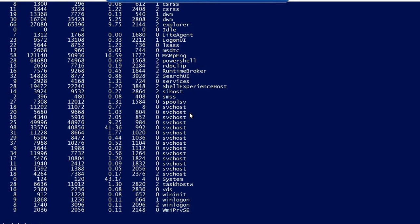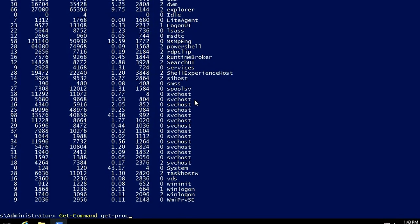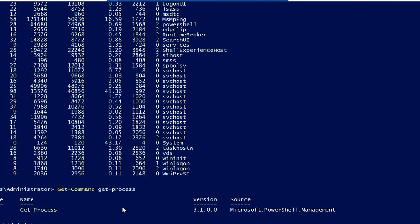Similar to `get-help`, there is another command called `get-command` which gives information about a command. Let's try `get-command get-process`. As you can see, you get information regarding the `get-process` command — the source, the version, etc. This will be handy when you use PowerShell in .NET or while troubleshooting PowerShell issues.